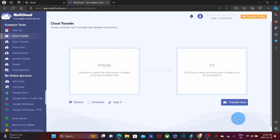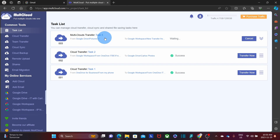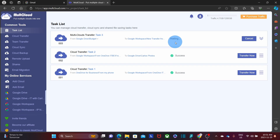A new transfer task has been created. We can click on Task List on the left and see the new task with its details — where it's transferring from, where it's going to, and the status, which shows 'Waiting'. While this transfer is being processed, I can proceed with a different transfer. I'll click Cloud Transfer again, create a new task, click From, and this time select OneDrive for Business, choosing a specific folder called 'Test Folder', then click OK.